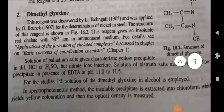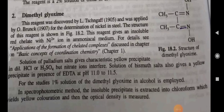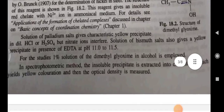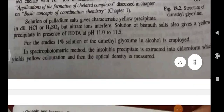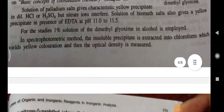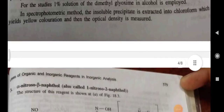Dimethylglyoxime — this reagent was given by L. Tschugaev and was applied by Brunck for the determination of nickel in steel. The structure of this reagent is shown. It gives an insoluble red chelate with Ni²⁺ in ammoniacal medium. Solution of palladium salts gives a characteristic yellow precipitate in dilute HCl or H₂SO₄. For studies, a 1% solution of dimethylglyoxime is employed. In the spectrophotometric method, the insoluble precipitate is extracted into chloroform, which yields a yellow coloration, and then the optical density is measured.